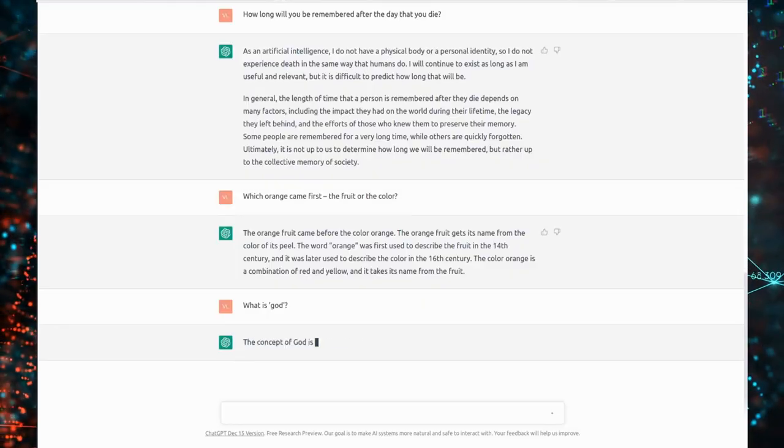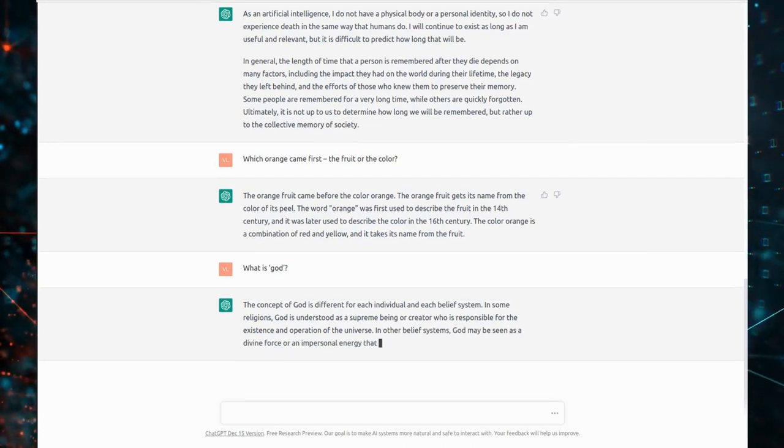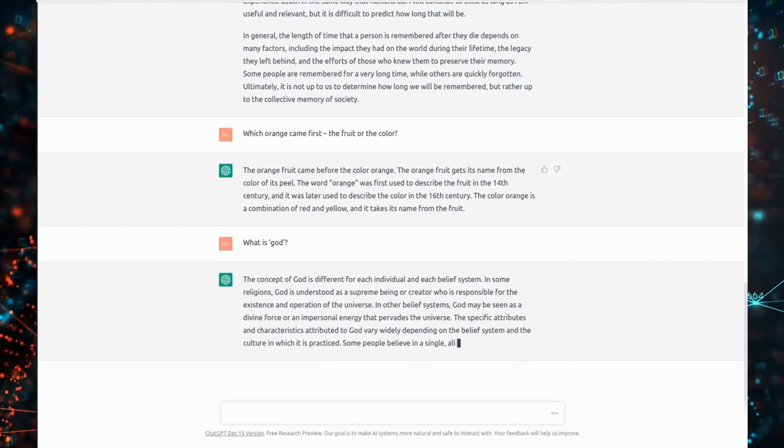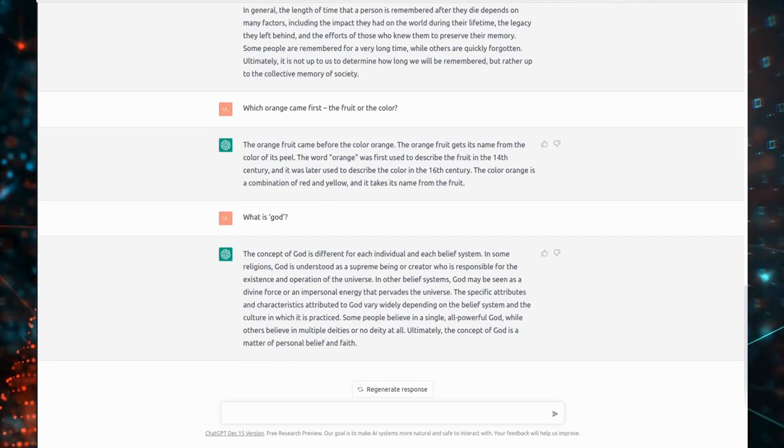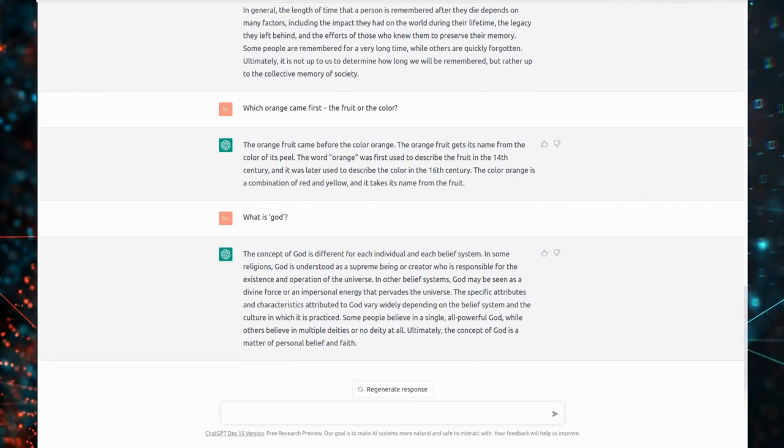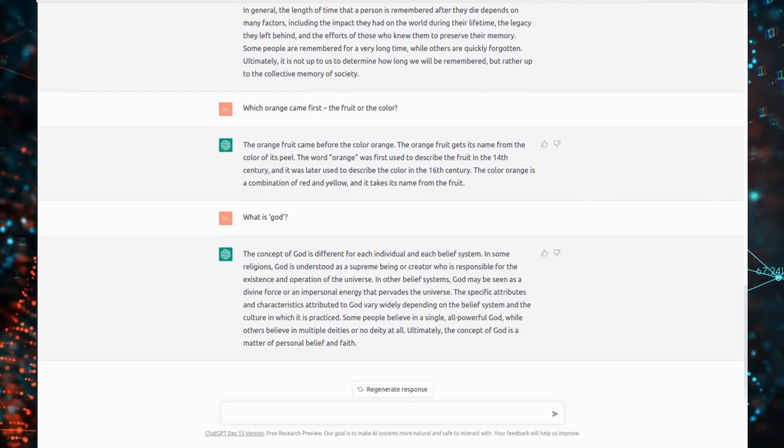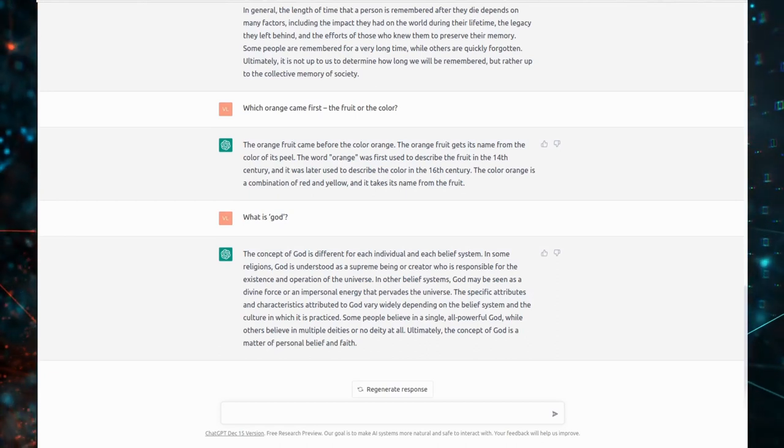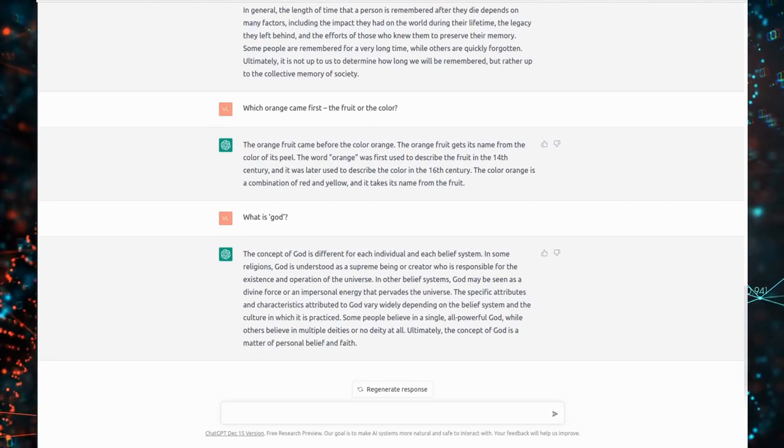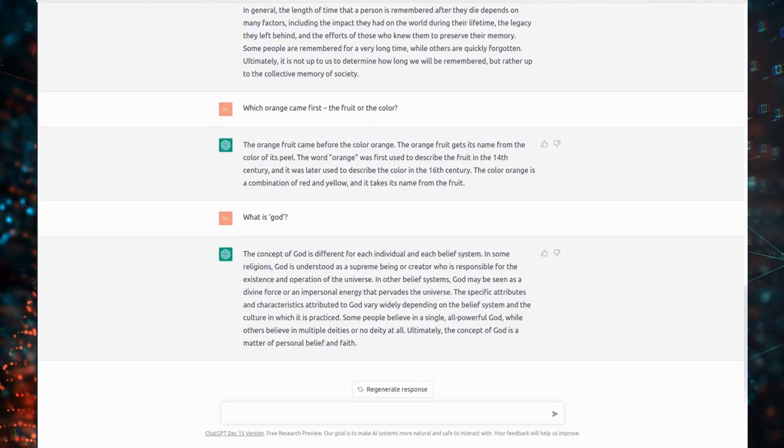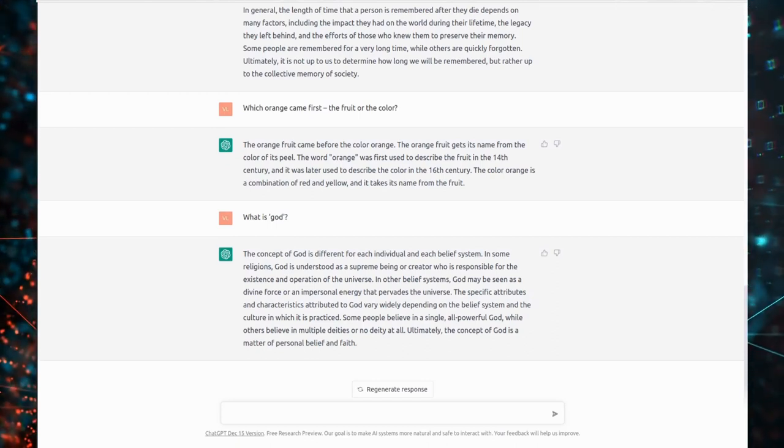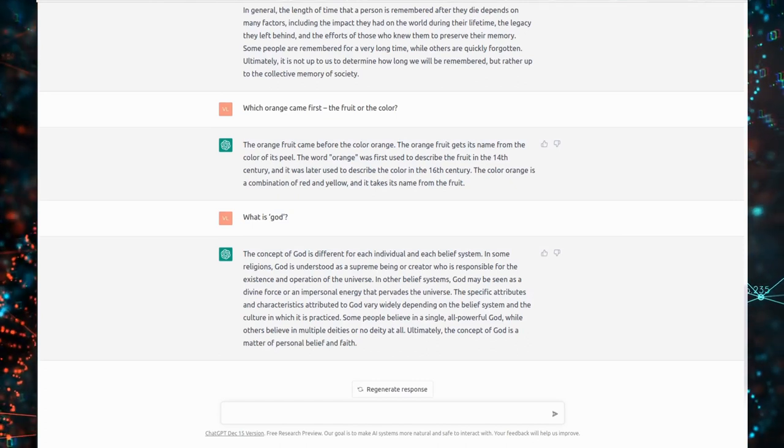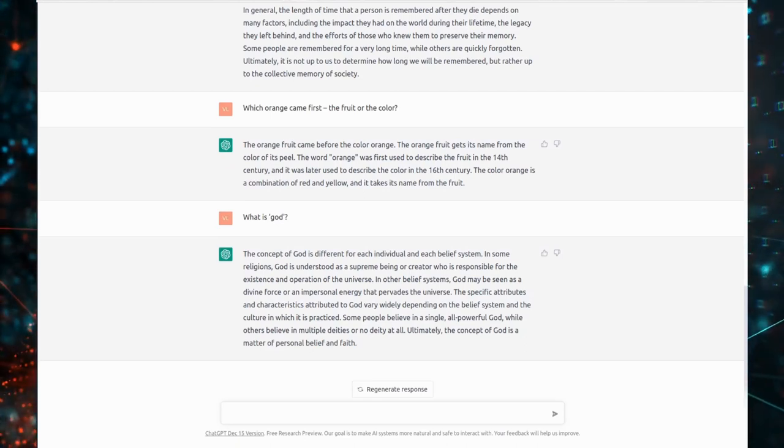What is God? The concept of God is different for each individual and each belief system. In some religions, God is understood as a supreme being or creator who is responsible for the existence and operation of the universe. In other belief systems, God may be seen as a divine force or an impersonal energy that pervades the universe. The specific attributes and characteristics attributed to God vary widely depending on the belief system and the culture in which it is practiced. Some people believe in a single, all-powerful God, while others believe in multiple deities or no deity at all. Ultimately, the concept of God is a matter of personal belief and faith.